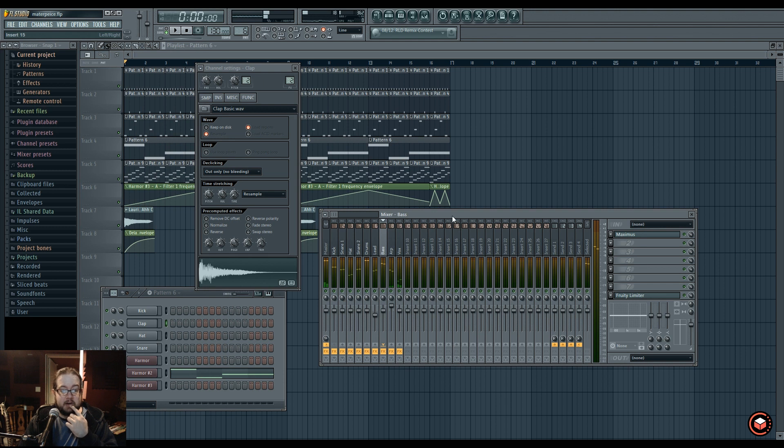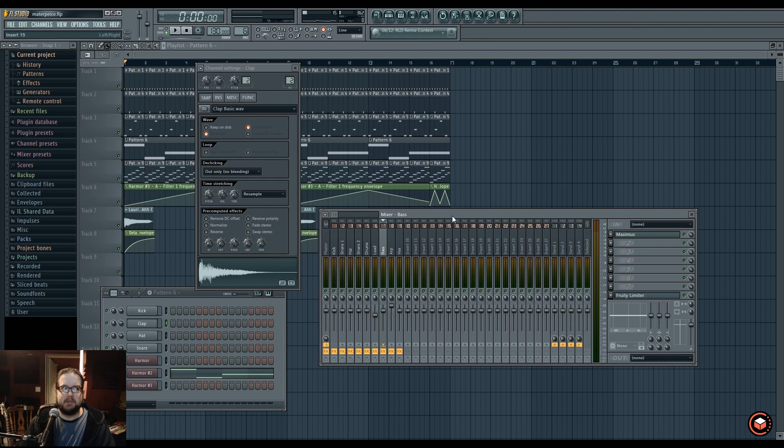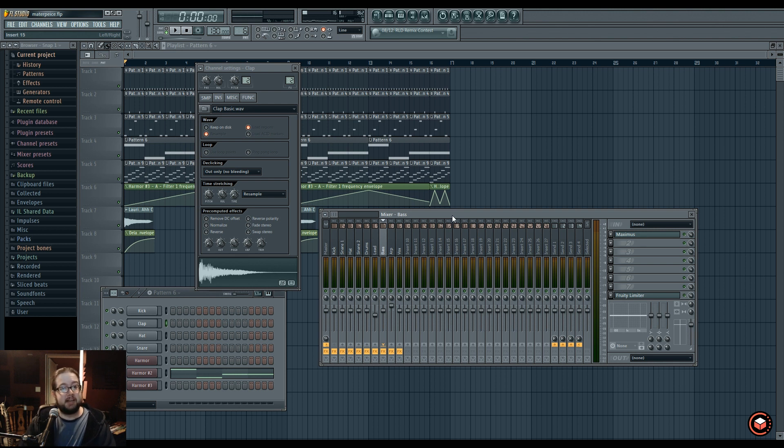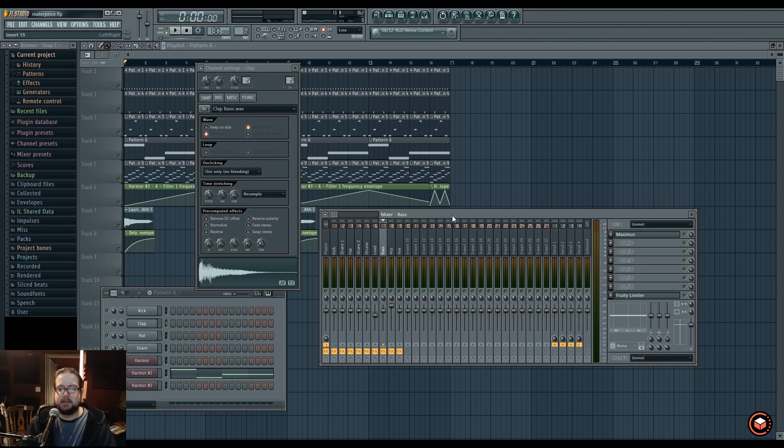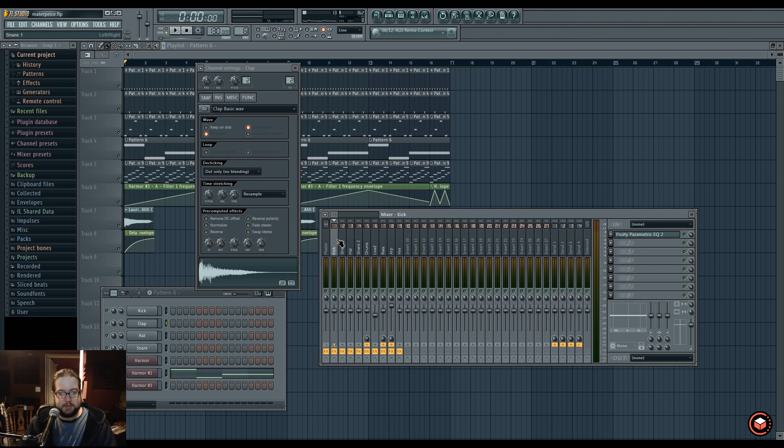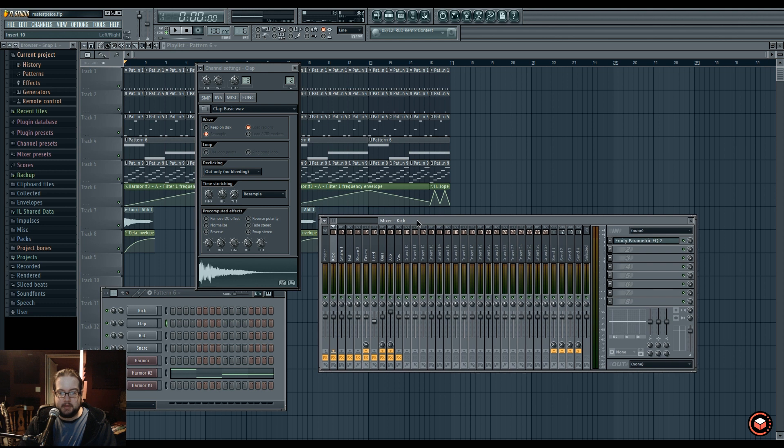I'll talk more about sidechaining later, but if you're super curious about it now, I have a video on my channel called Sidechaining for Fun and Profit. If you search for that in my videos list, you'll find it and it discusses how I typically tend to do sidechaining plus some other options. That's what that routing is for.